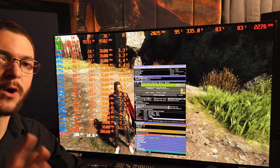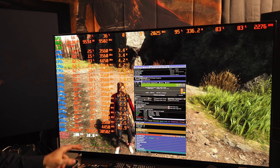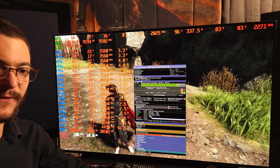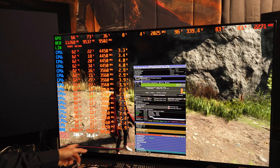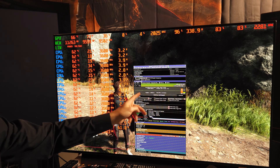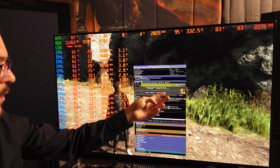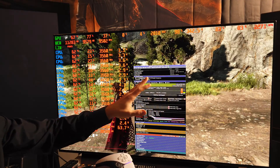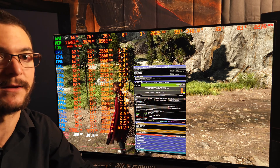Another thing I wanted to comment on: I saw videos from other channels where the frame time graph using FSR3 frame generation was going crazy, and AMD said that was normal. That is not happening to me — the frame time graph is absolutely perfect. The 1% lows are over 90 FPS, and the 0.1% low is also usually over 90 FPS. I have a rock-solid frame time with no judder whatsoever.